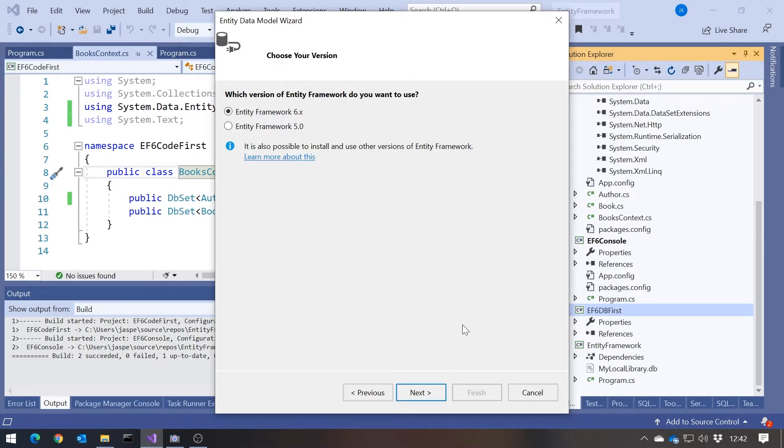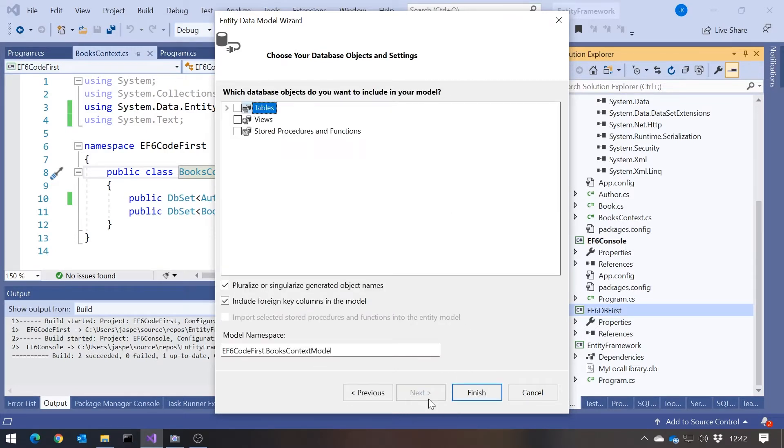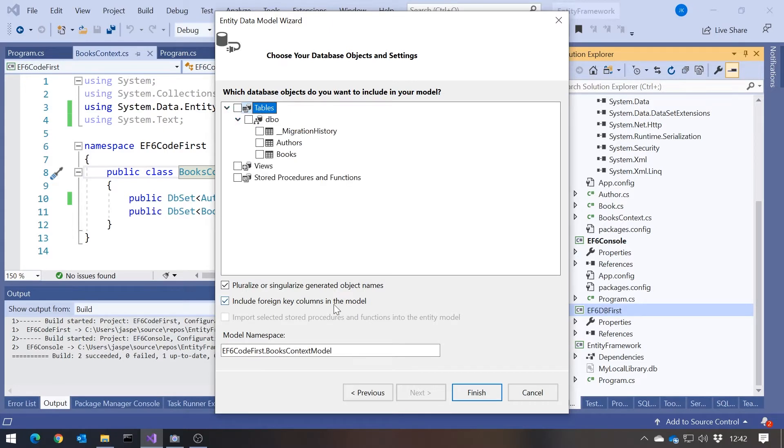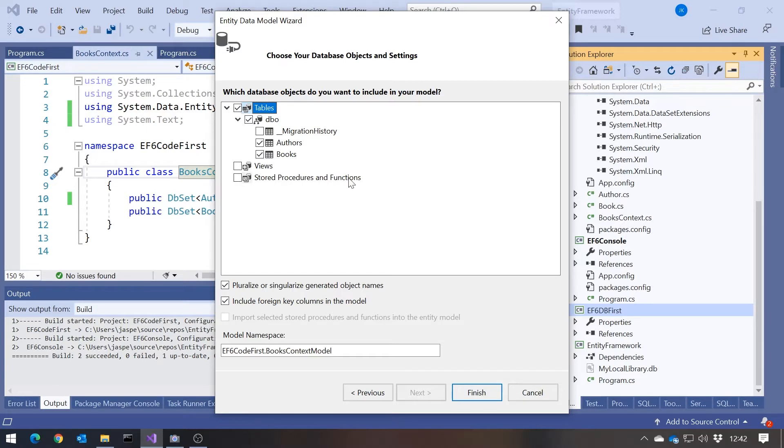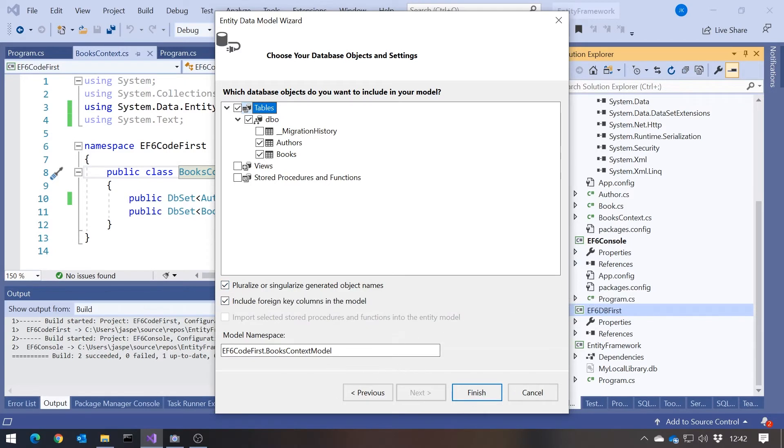We're going to go for Entity Framework 6. And now it looks at that database and we can see all the things that are in there. That migration history I'll be talking more about in a later video. We don't need to worry about that for now. I'm just going to select Authors and Books. Remember something we were talking about last time with pluralisation - the fact that tables tend to have plural names and classes have singular names. Well, if we keep that checked, it will work out what's going on there. And I think everything else we can leave the default. Click Finish.